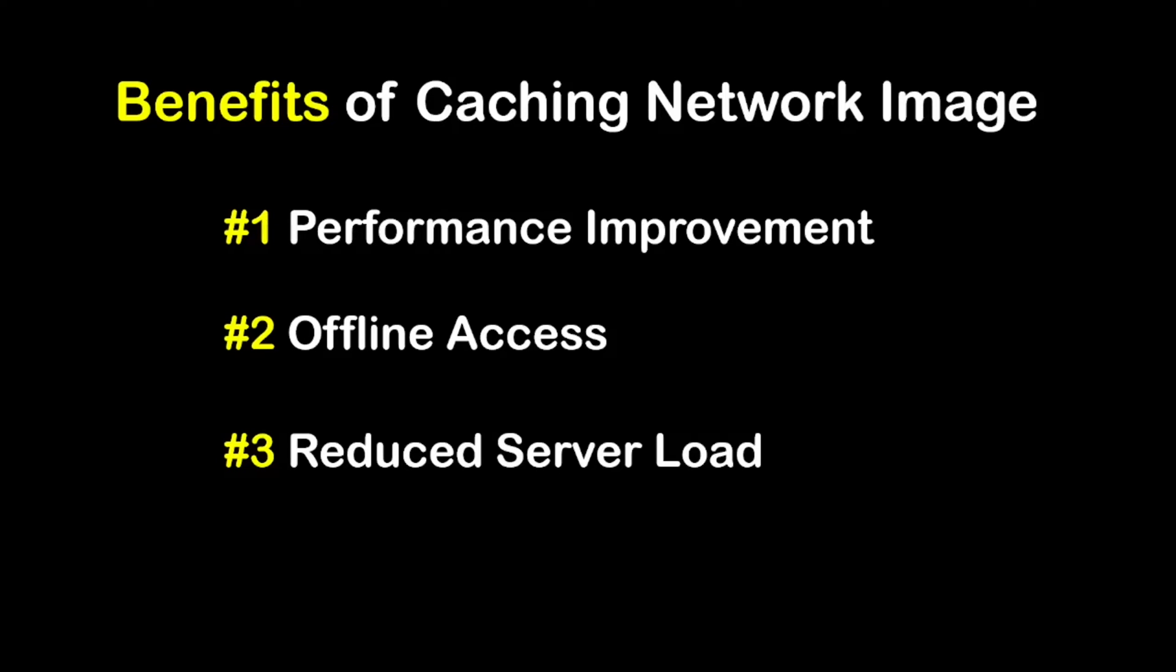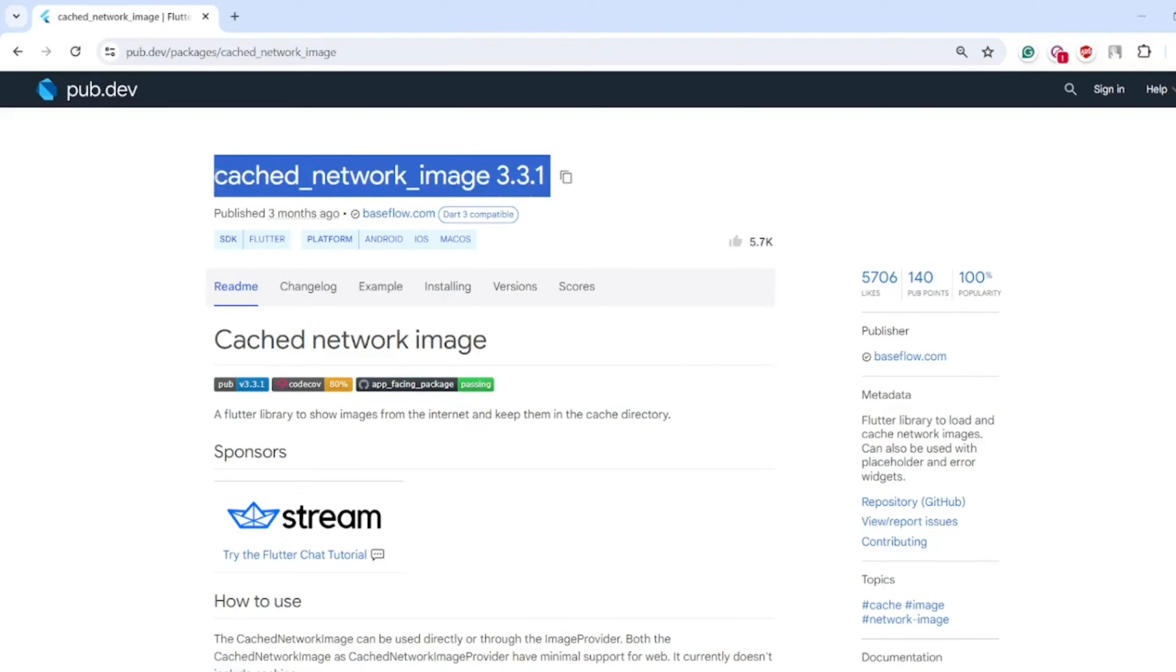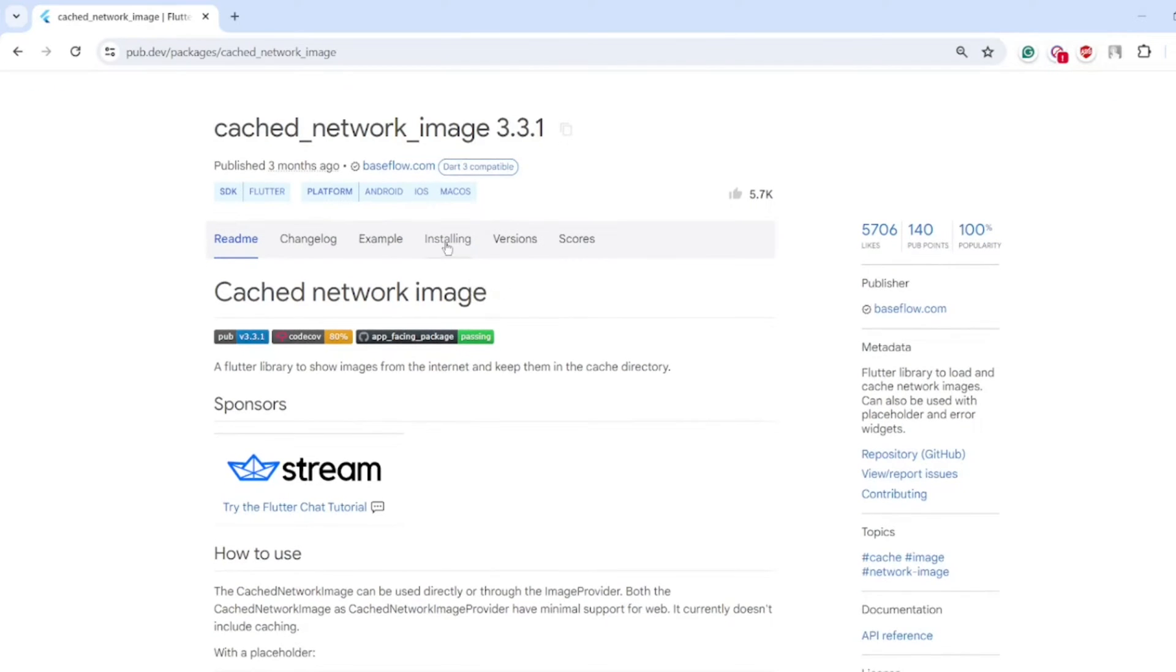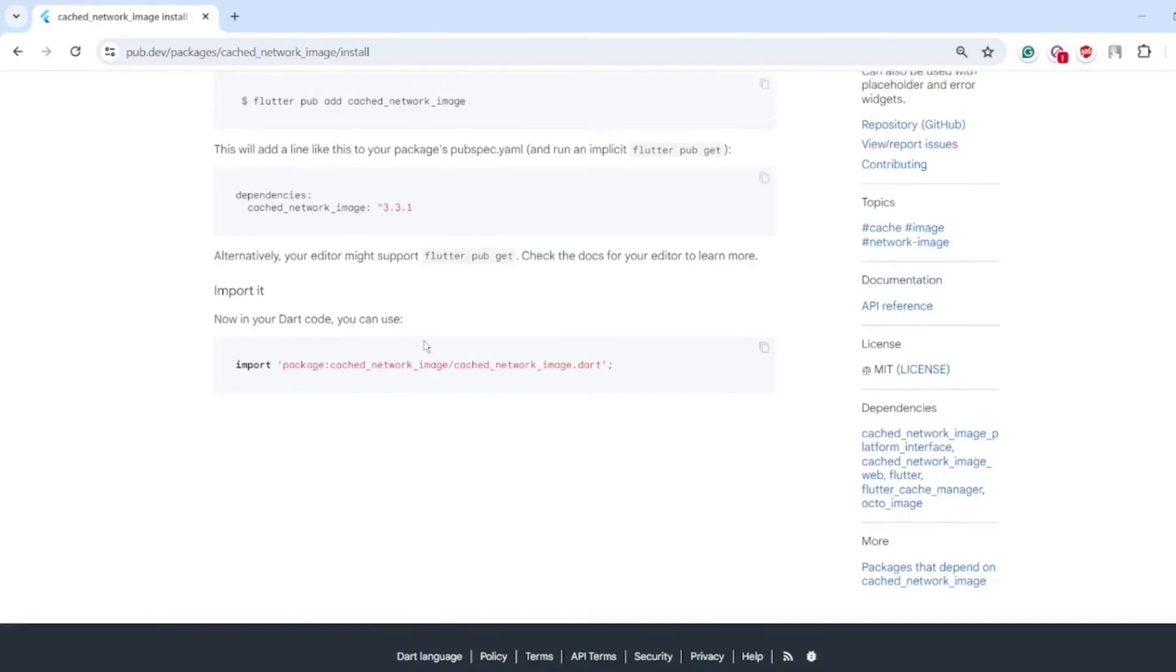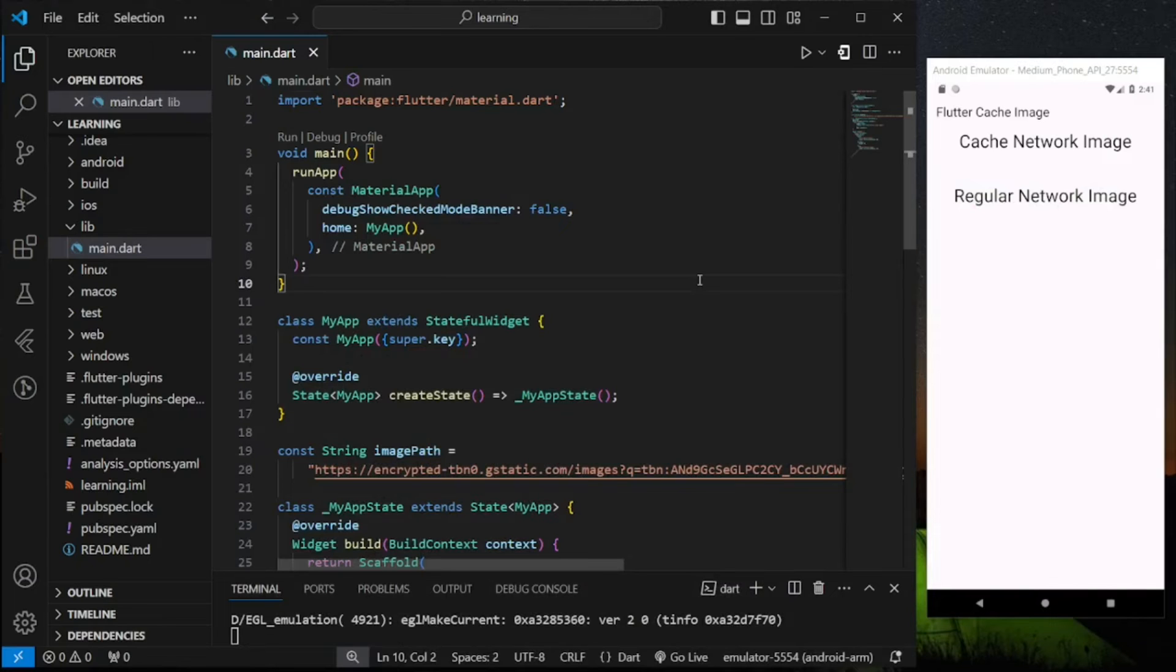Now let's dive into the code. In this video I will be using this cached network image package which you can find in pub.dev. Next go to installing and add the latest package dependency into your Flutter project.